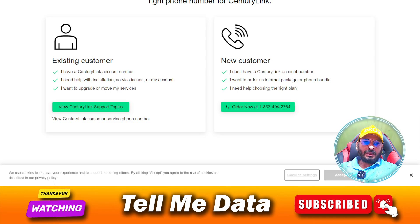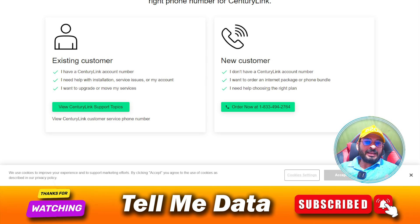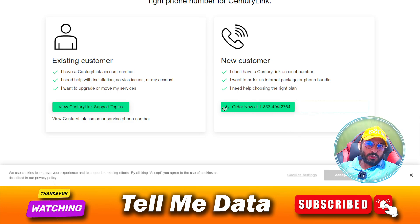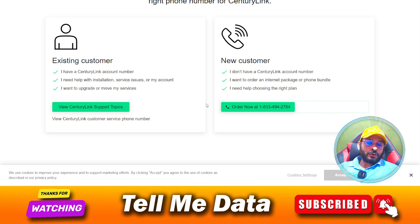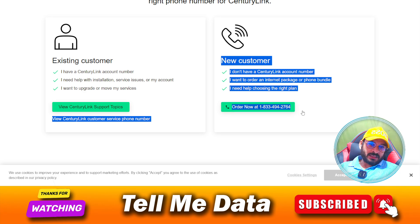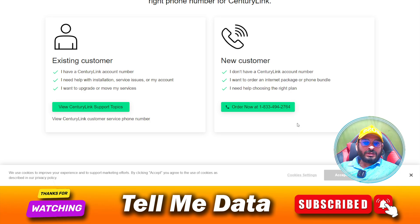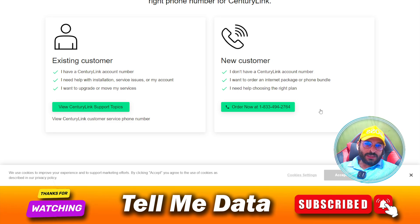If you want any kind of help related to a new order, or if you want to know what is the right plan for you — there are lots of plans available for new customers — then you can dial this number. If you are a new customer and you want to plan a new setup for your home, you can dial this number.